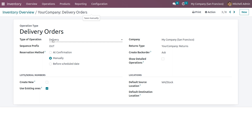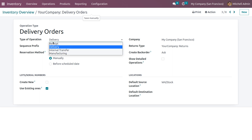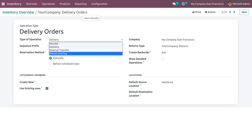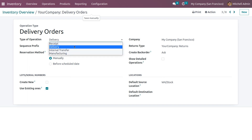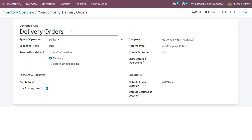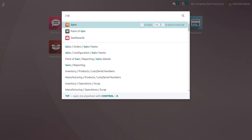Now set the reservation method as manually. You can also choose operation types like delivery, internal transfers, and manufacturing directly from this window. When you choose the reservation method as manual and confirm your order, you need to check the availability of the product and manually reserve it.